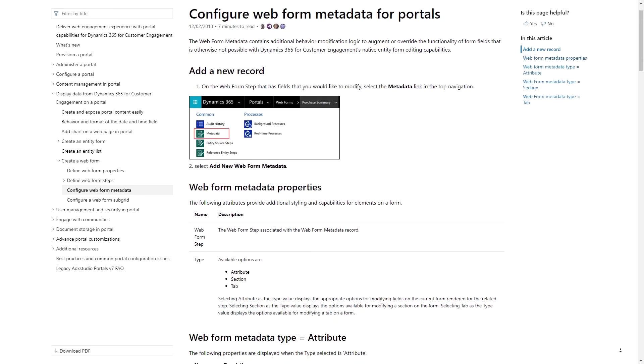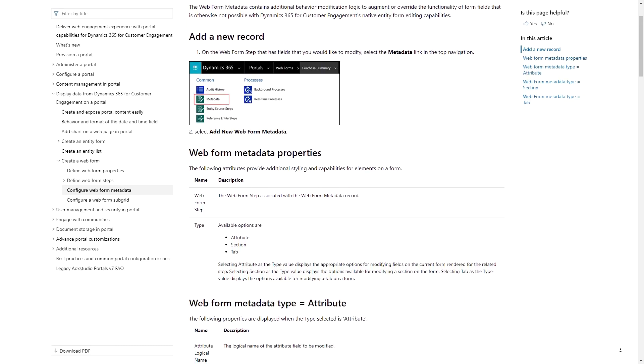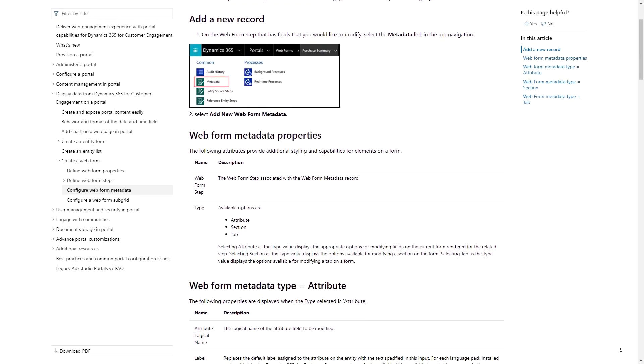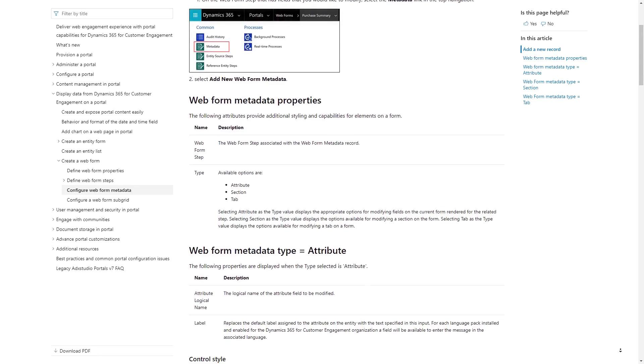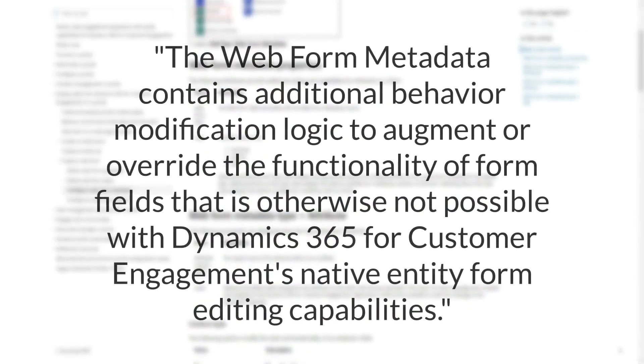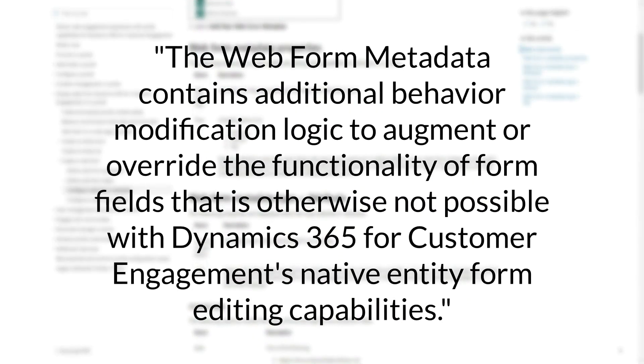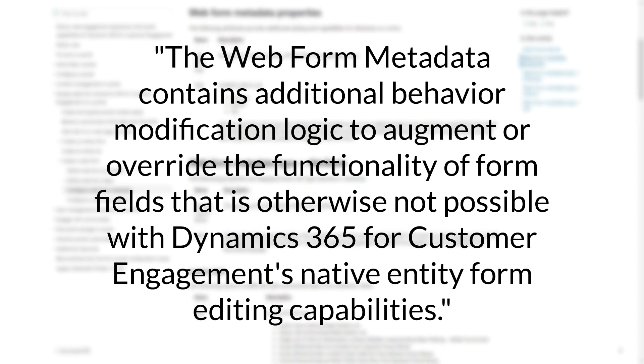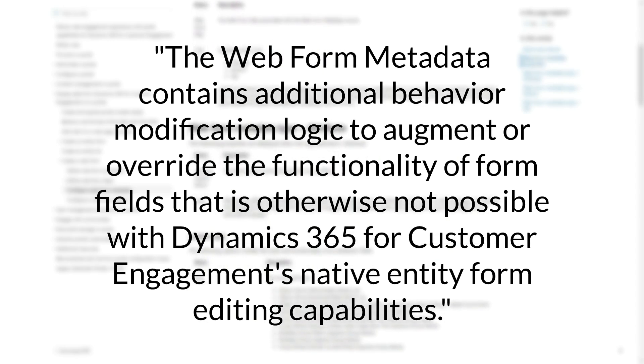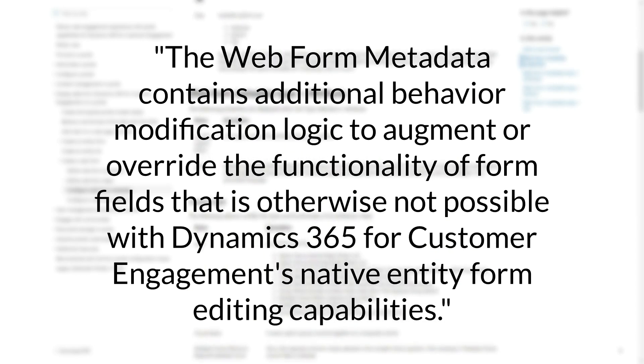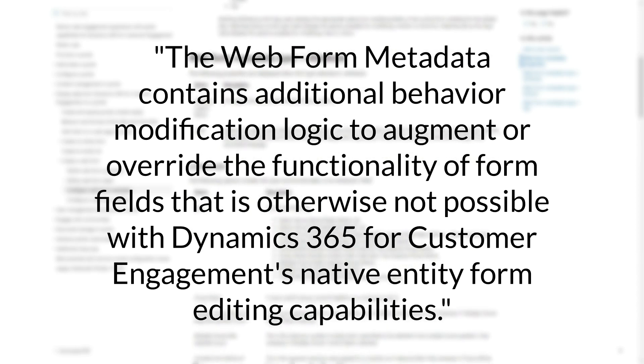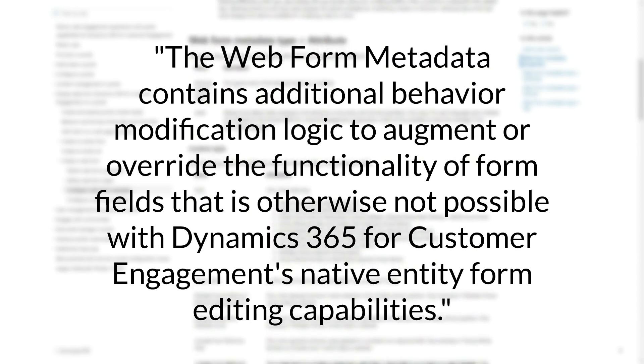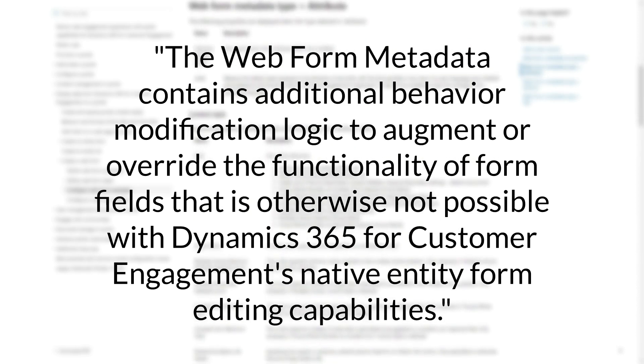The Microsoft documentation provides a great description of the purpose for entity and web form metadata. It contains additional behavior modification logic to augment or override the functionality of form fields that is otherwise not possible with Dynamics 365 for Customer Engagement's native entity form editing capabilities.